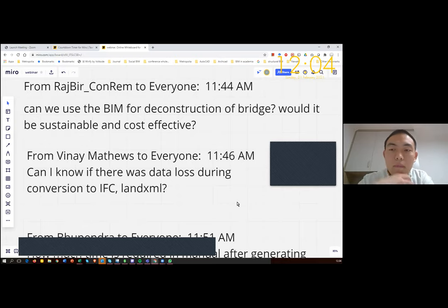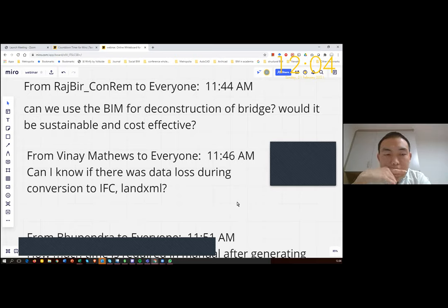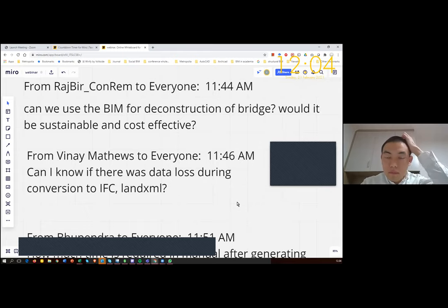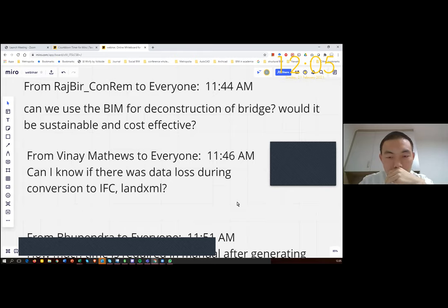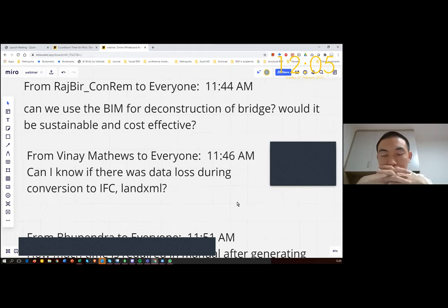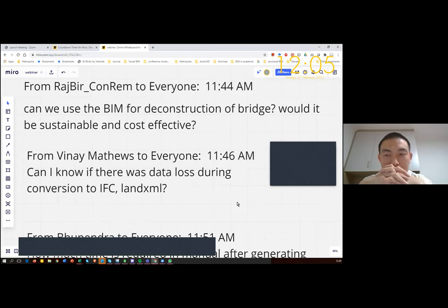IFC and LandXML are basic information exchange standards to share information from one application to another. In previous times, information developed in one application was not always converted correctly to another, causing information loss. But currently that is very minimal. The development of IFC is heading towards integrating both building information and infra-model information into the IFC standard. BuildingSMART has developed software certification systems to verify whether information loss occurs, and there is very little information exchange loss when applications are certified through their systems.